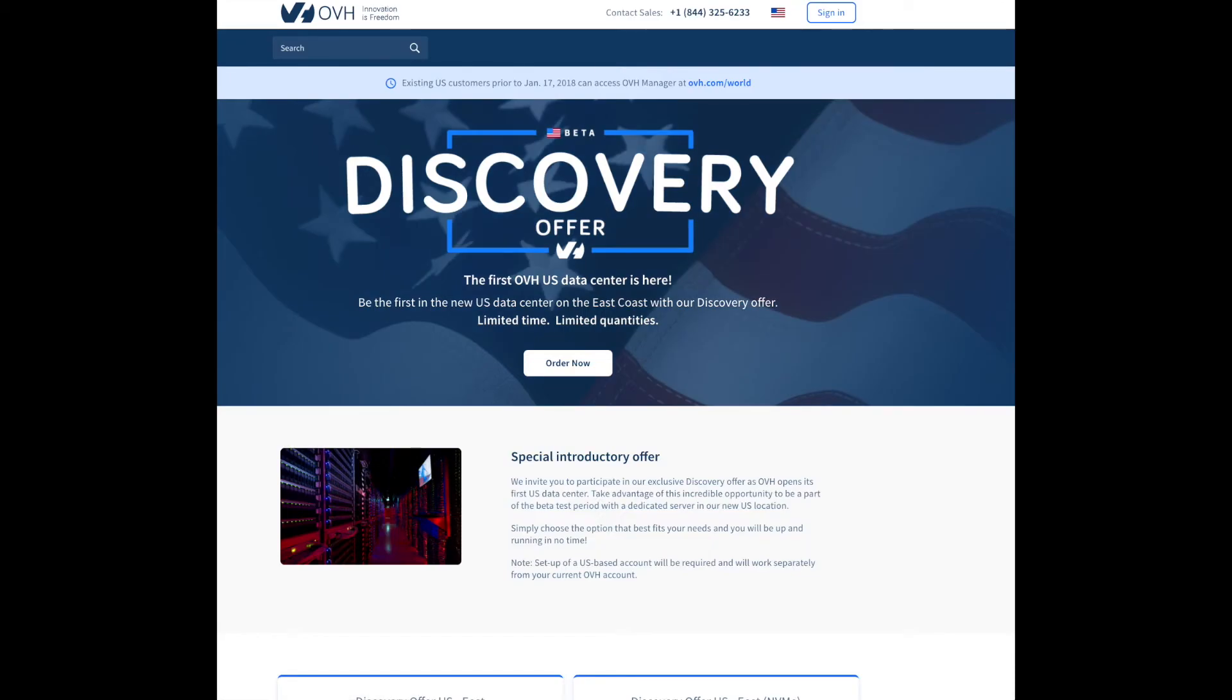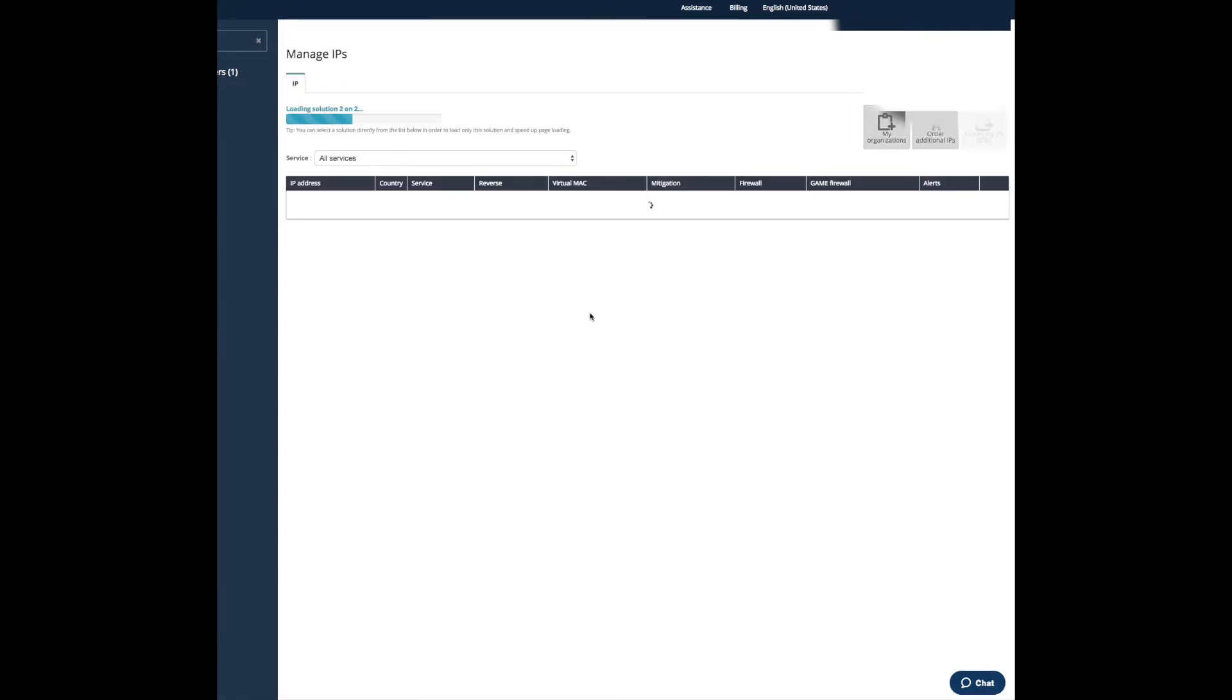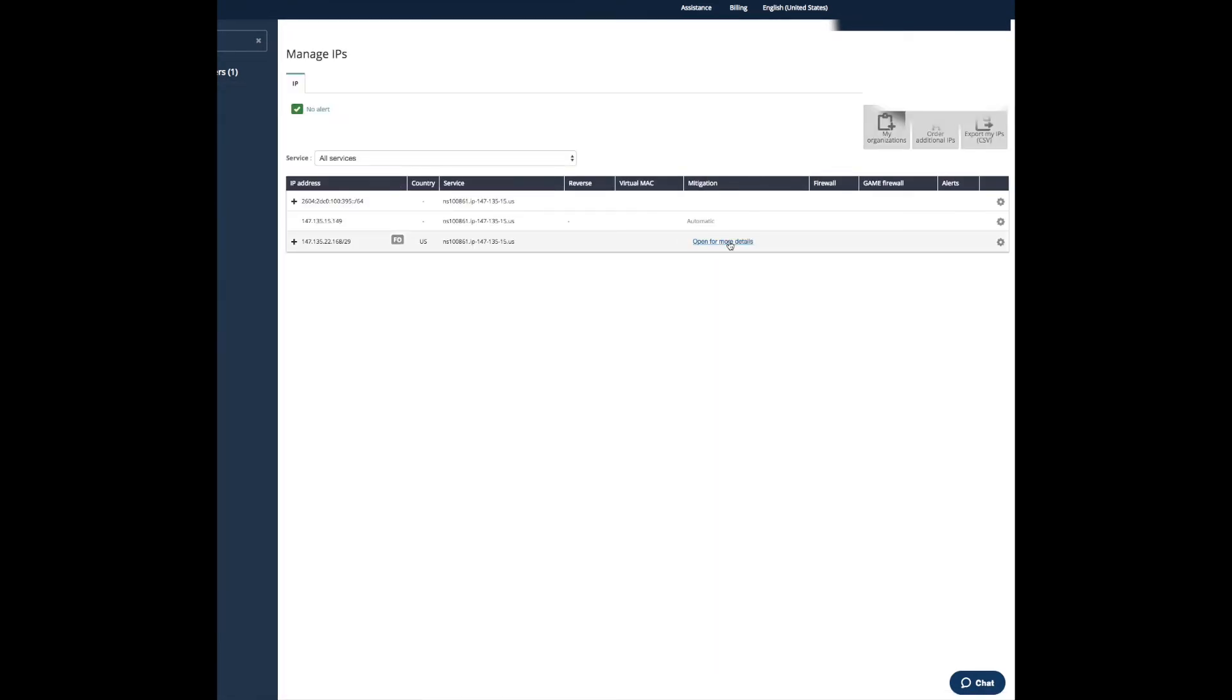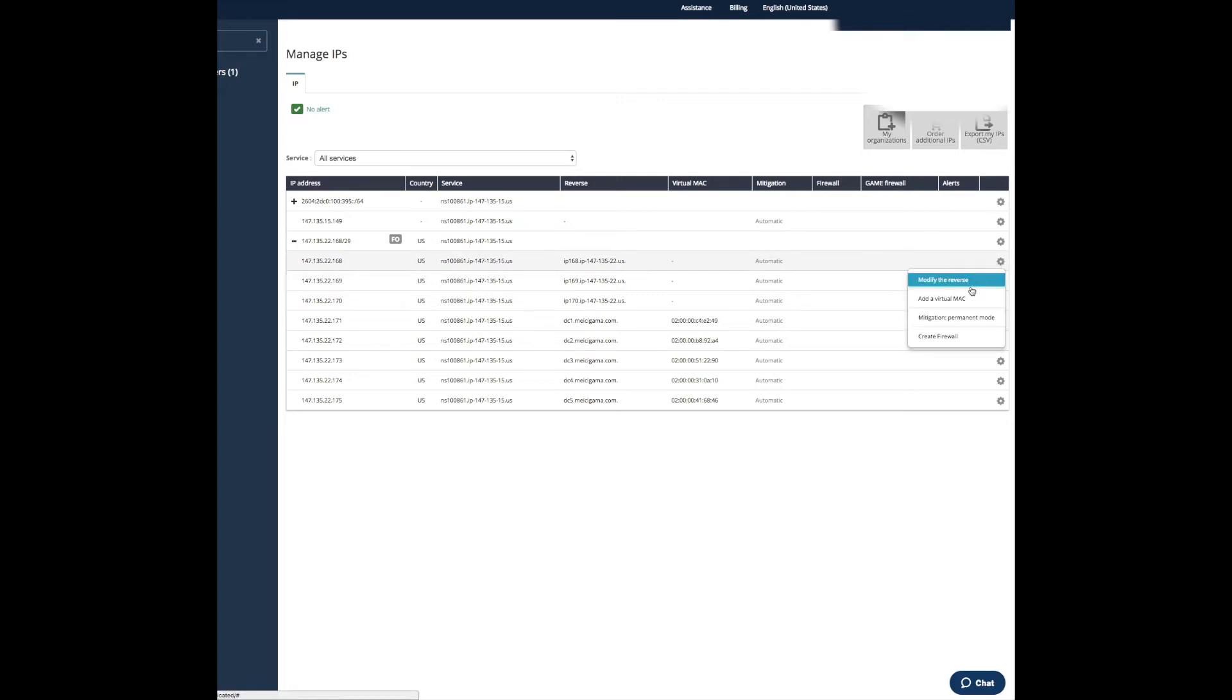So let's go to OVH and let's go to IP addresses. I have a full IP addresses I bought, and let's say I want to assign this IP address to that virtual server. We click on the wrench here and we are choosing Add Virtual Mac.